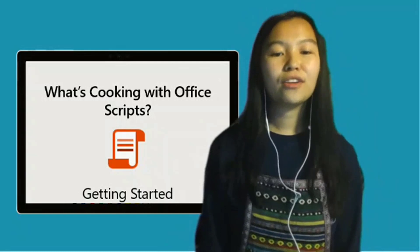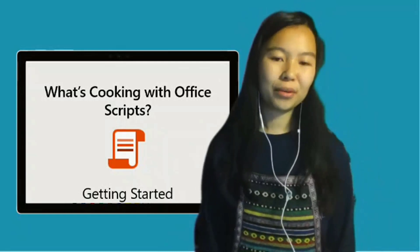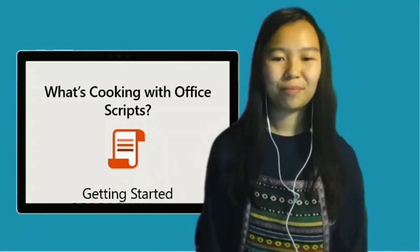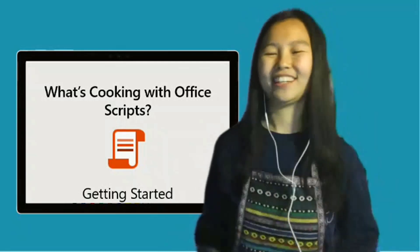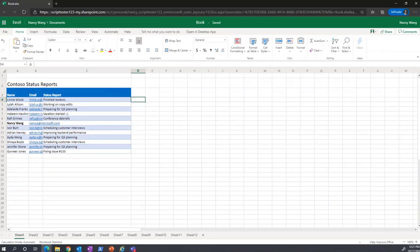In this video, I'll show how Office Scripts can simplify your workflow and how you can get started. Let's get cooking. Here's one example of what Office Scripts can do for you. Let's say on Mondays you collect a status update from everyone on your team and send it out to your manager.